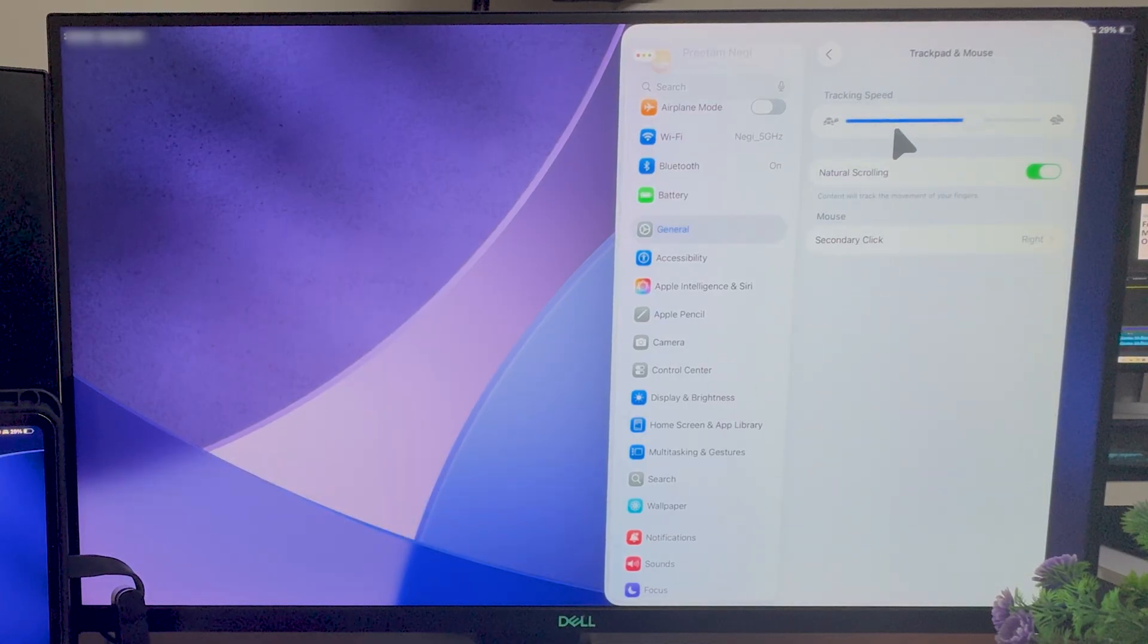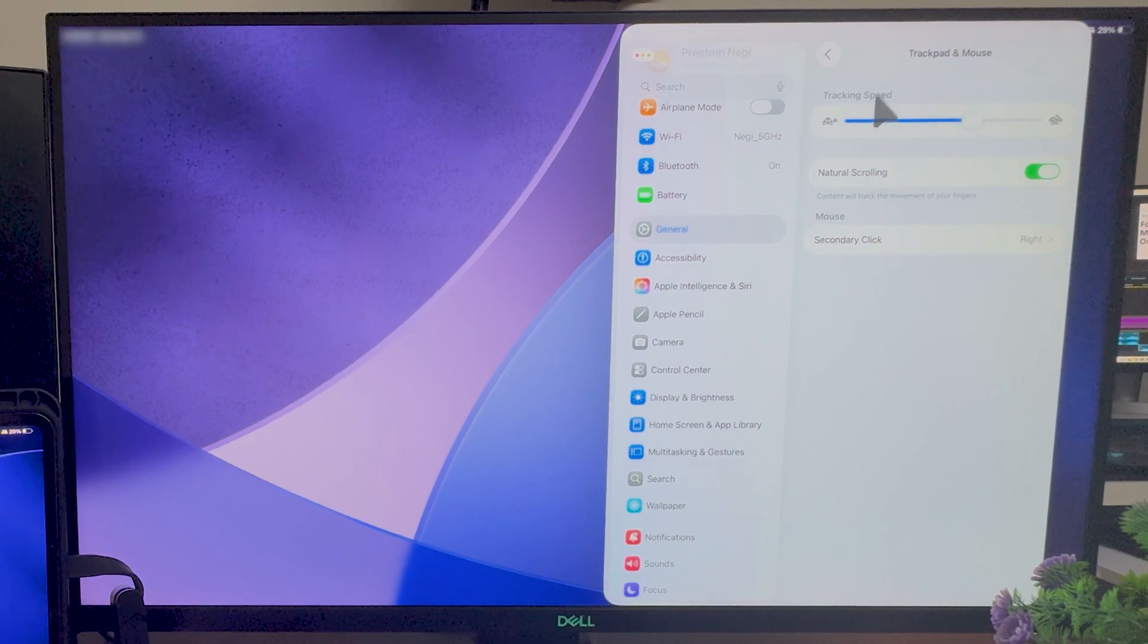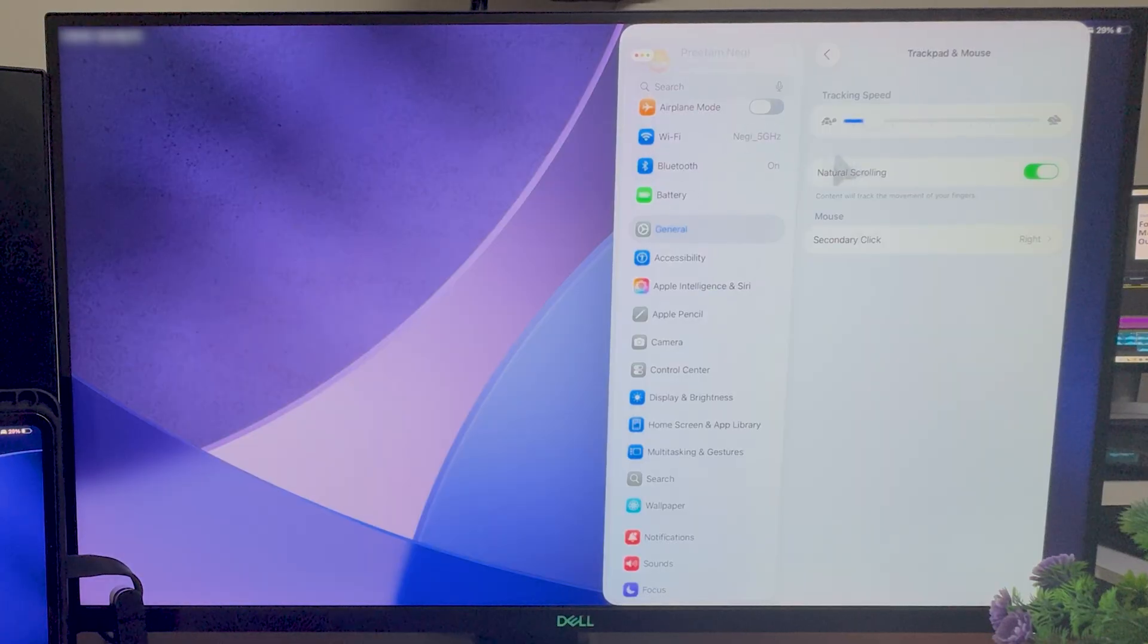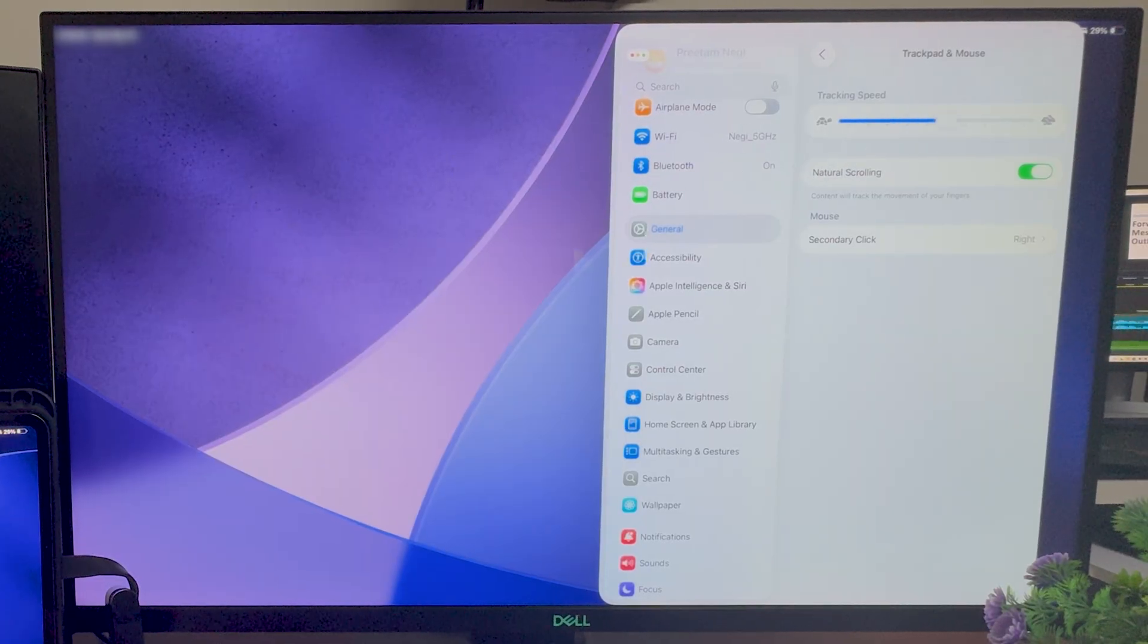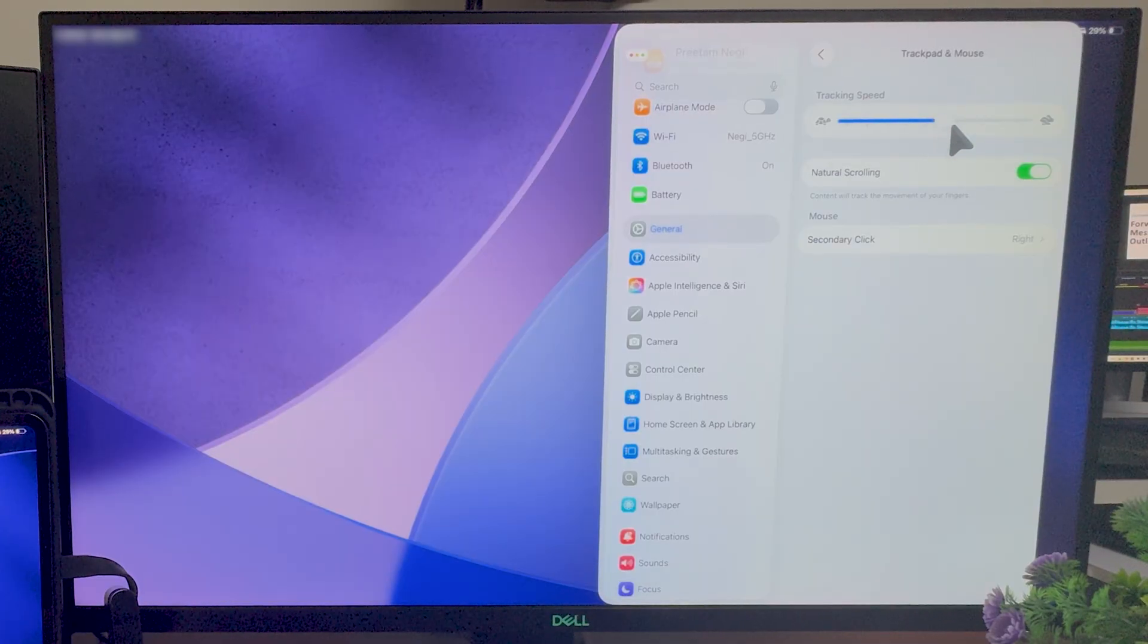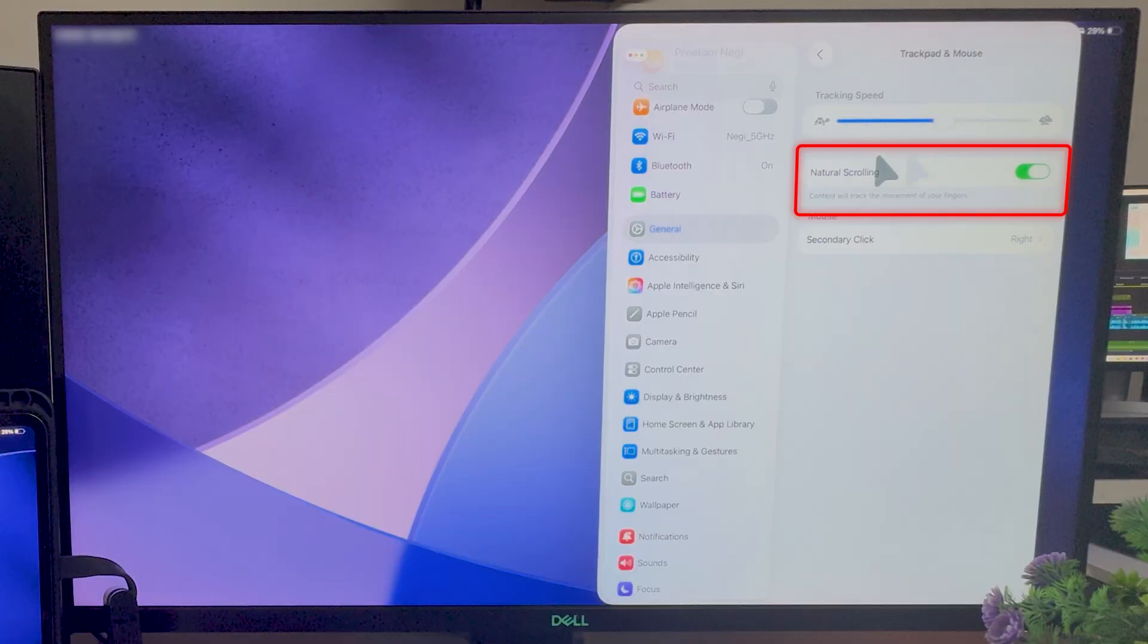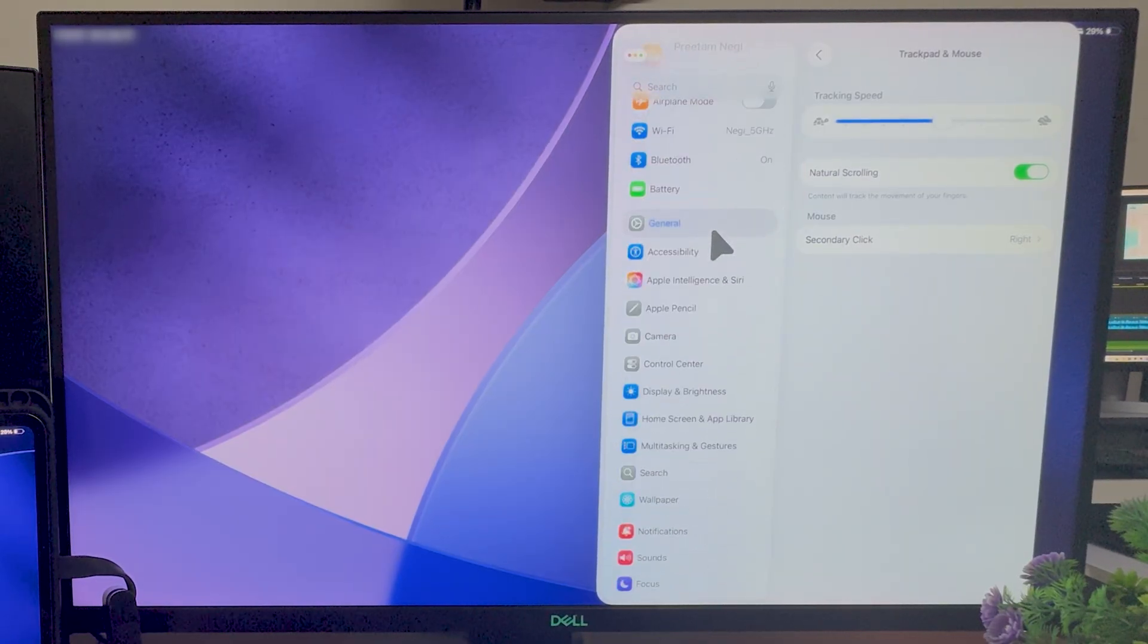Here you're going to see a few more settings, for example, setting up your tracking speed. So if you slow it down, now your mouse will move really slow. For me, I think the ideal setting will be somewhere like this.